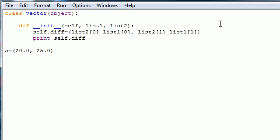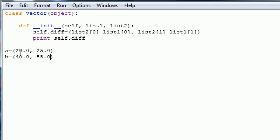Make another point, which is B, and set this equal to something like 40.0, and also 55.0. So these would represent points A and B. 20.0 would be 20 over 25 down, and B would be 40 over 55 down.